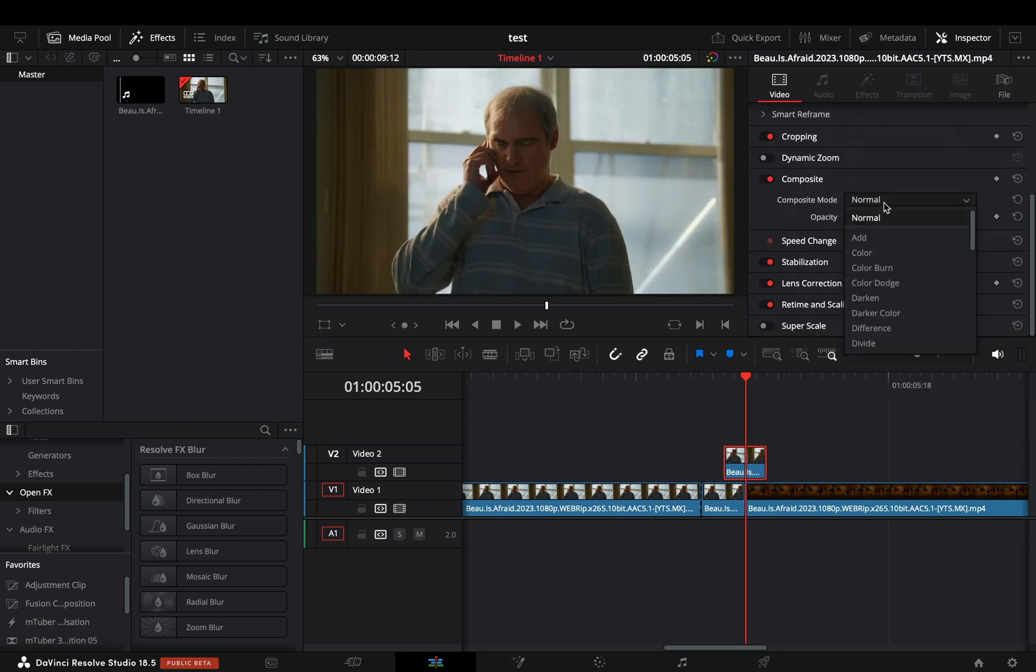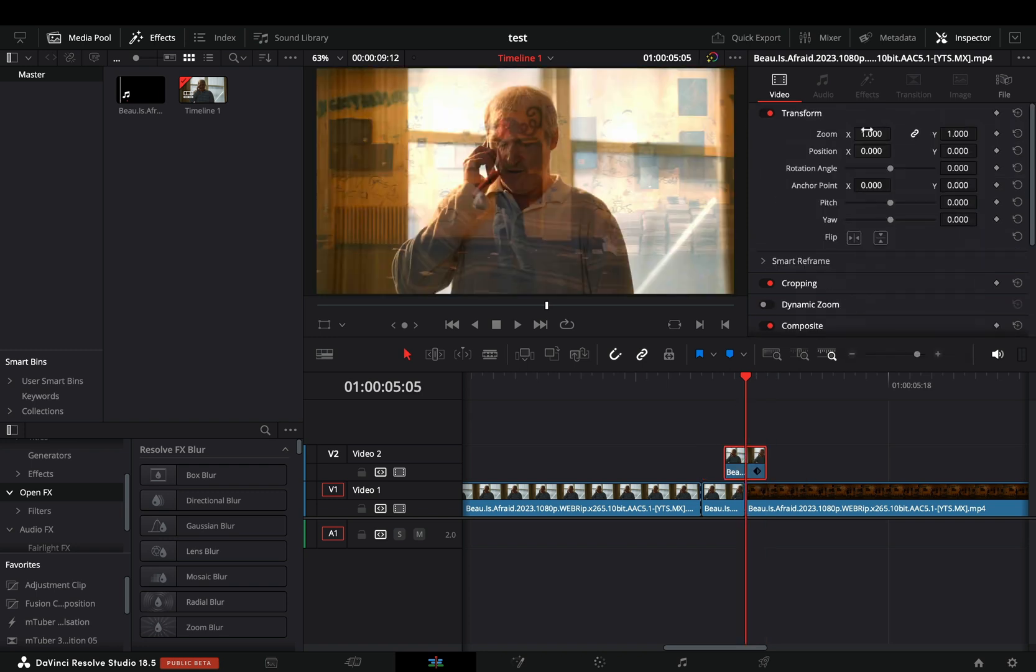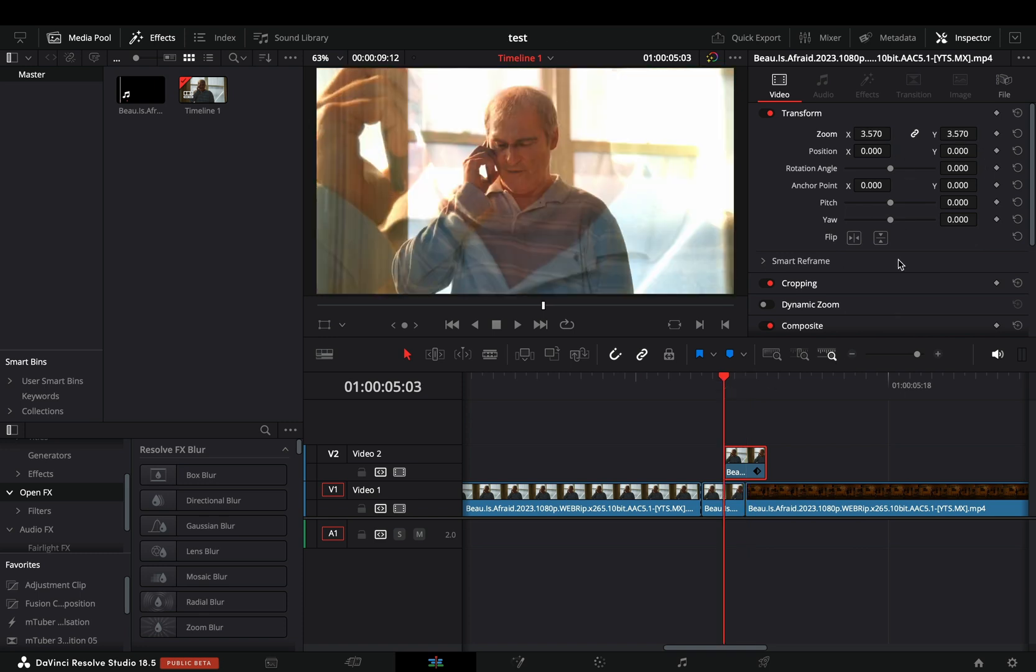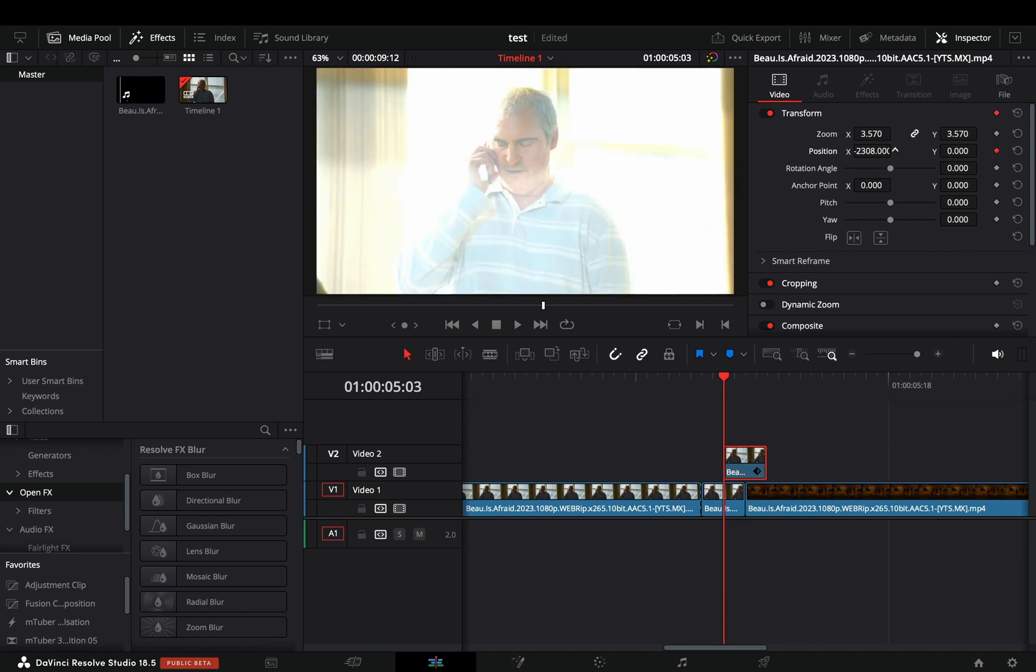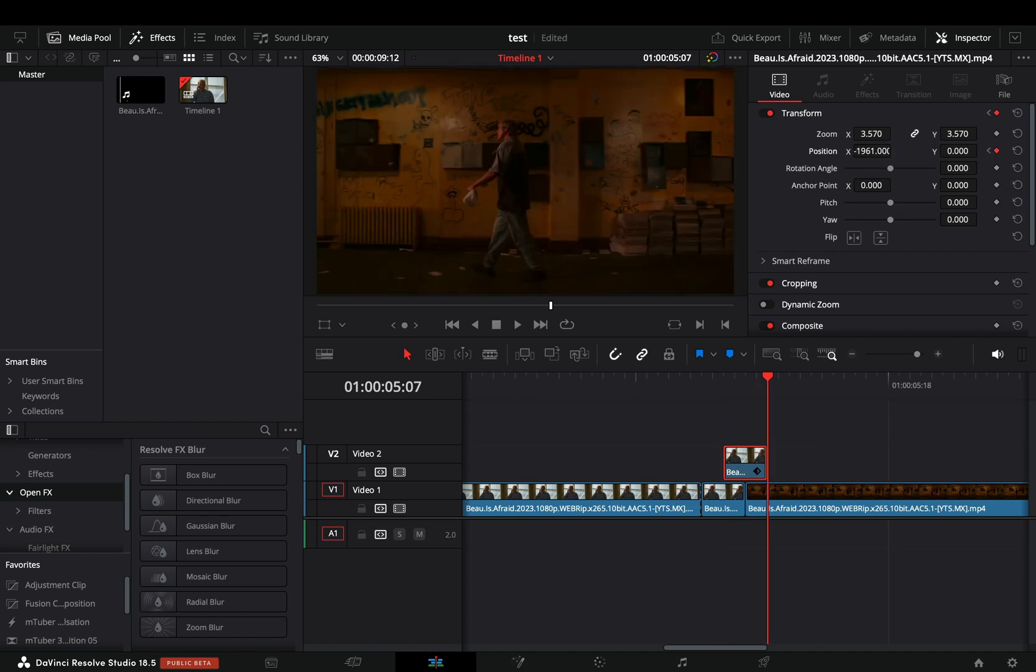Change the composite mode to add. Increase the zoom value roughly around 3. Make sure you are in the beginning of this short clip and activate the keyframe button for the position and move the clip. Go to the end of this clip and move it to the opposite side.